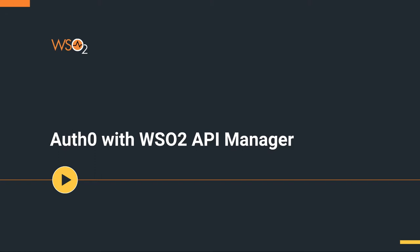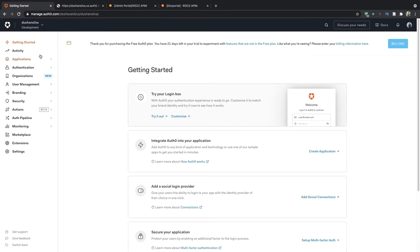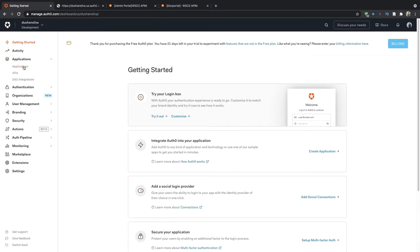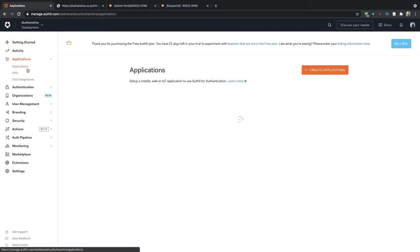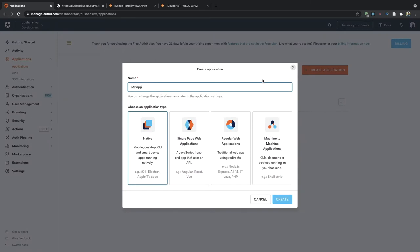First let's login to your Auth0 account and create an application. Go to the applications tab and click on create application.